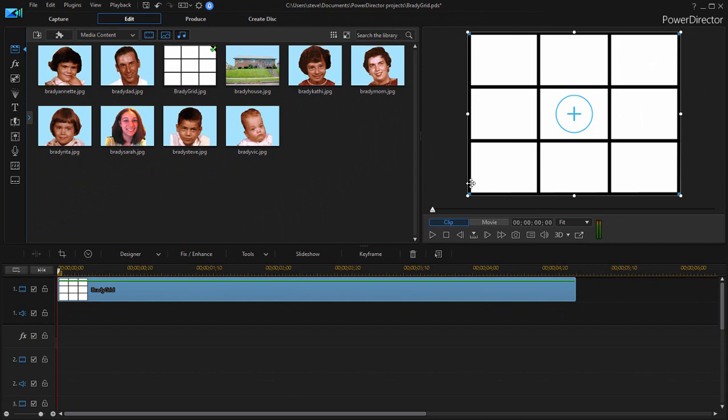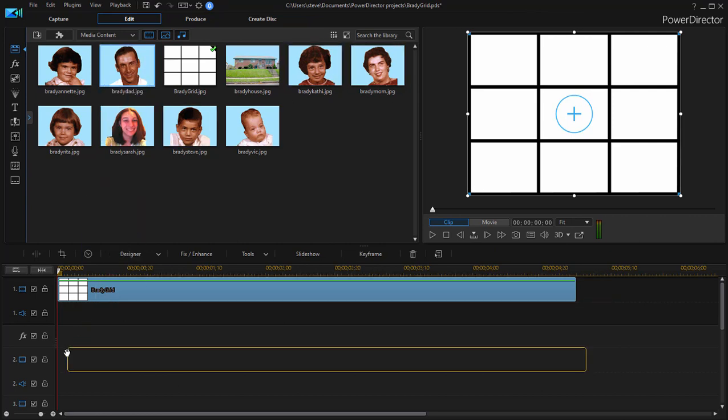Now like I say these are photographs but it would work exactly the same way if you were laying live video clips onto the grid. So I'm going to just start with one. Let's start with that. We'll drag him down to video track 2.